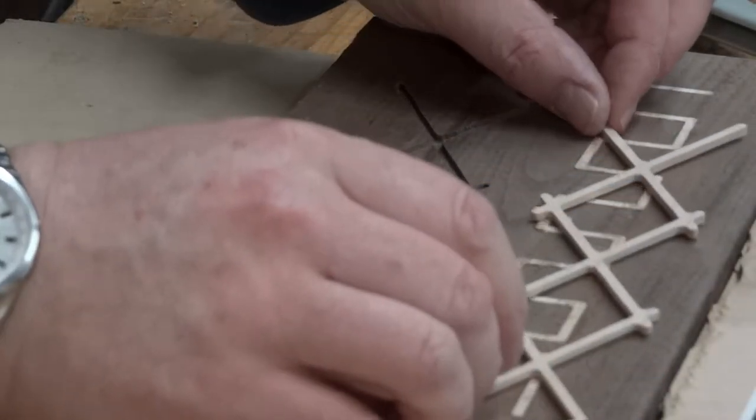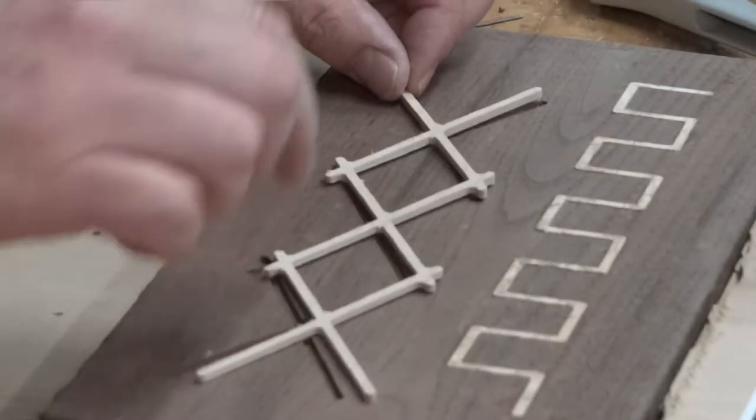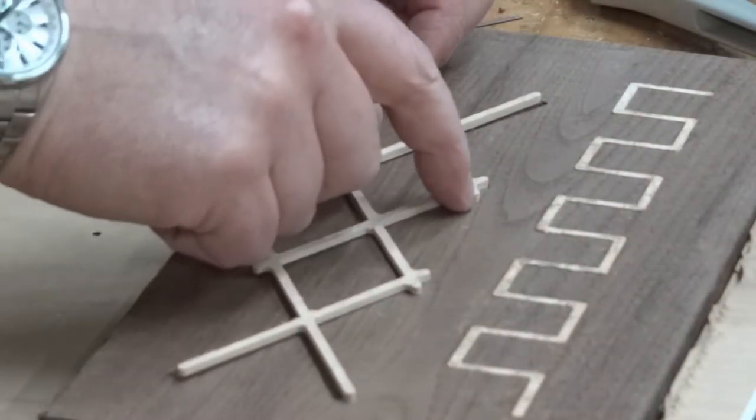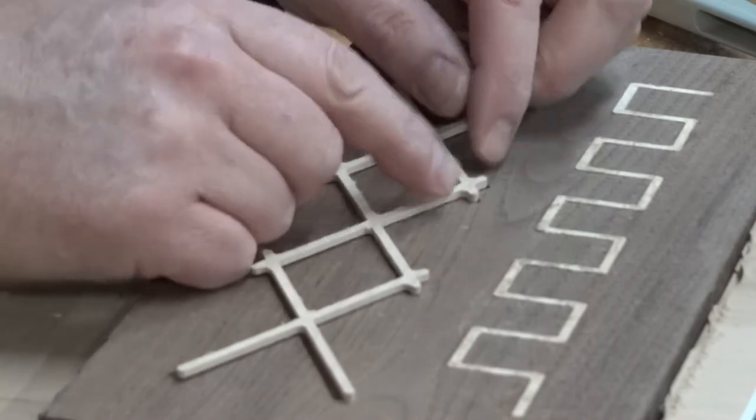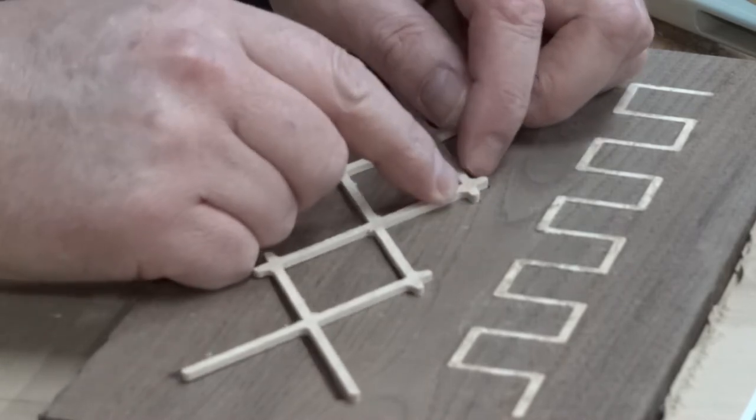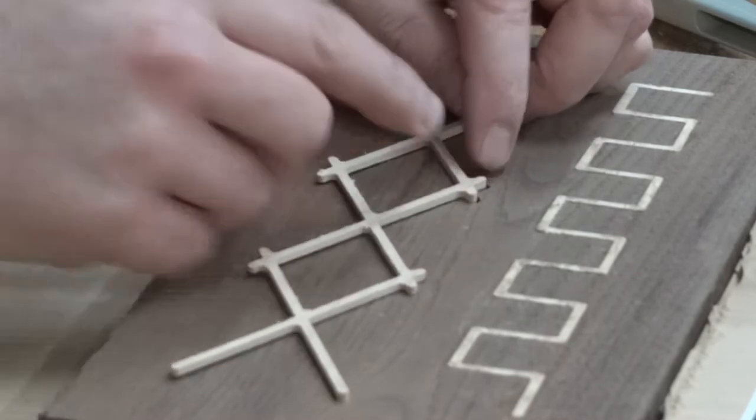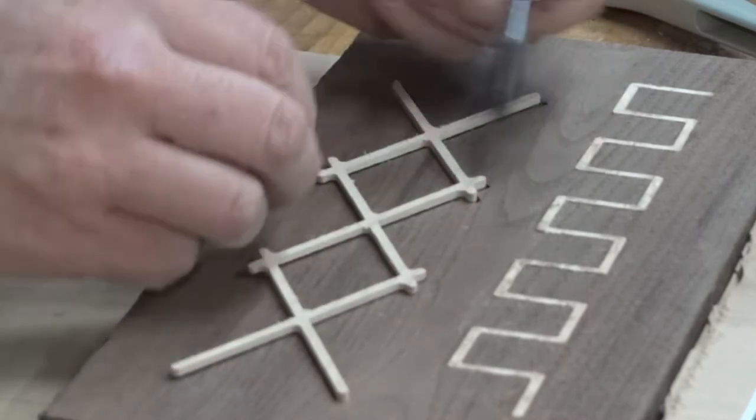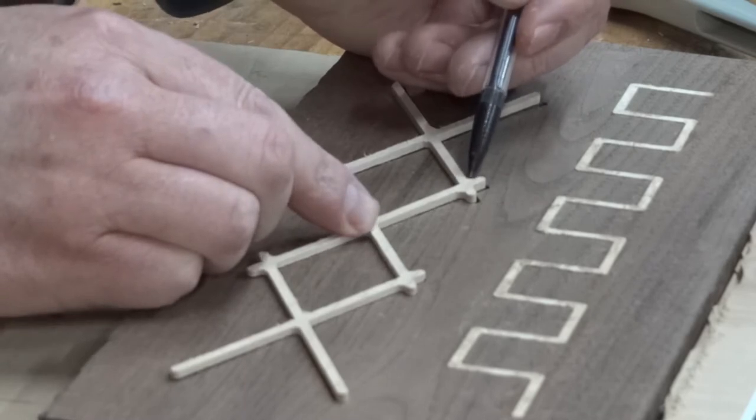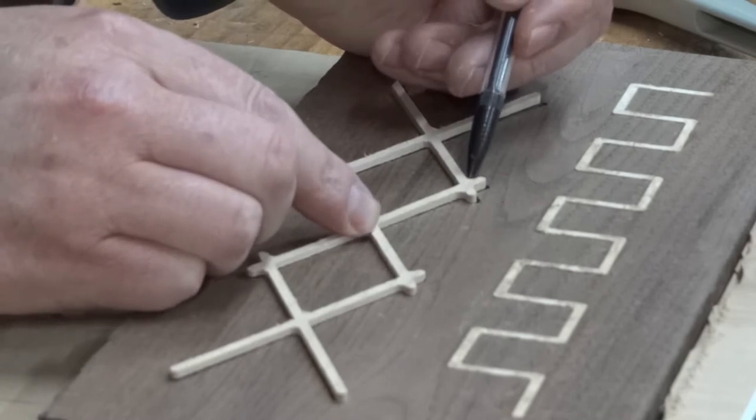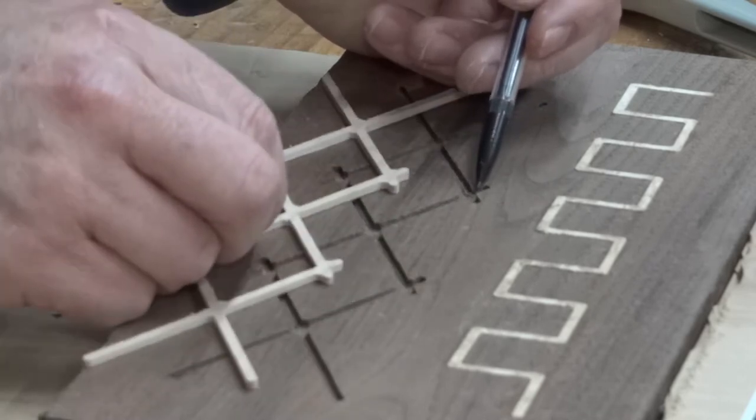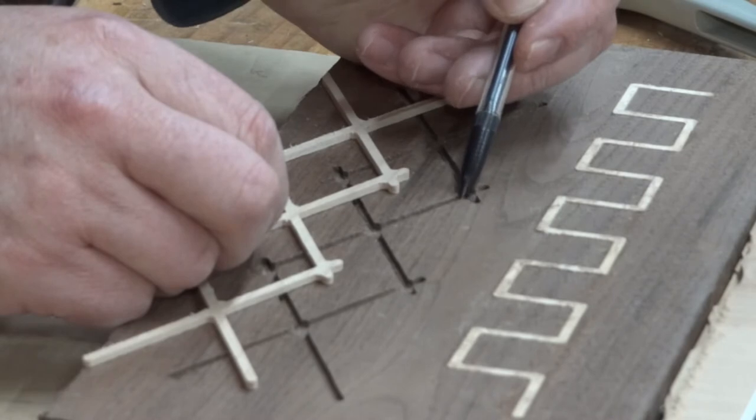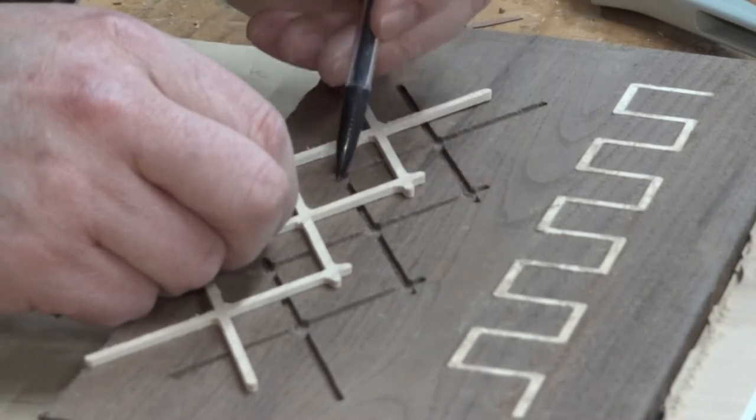For this one, all these little intersections here where the bit left around, I had to soften these corners with a chisel. It took me a little while.